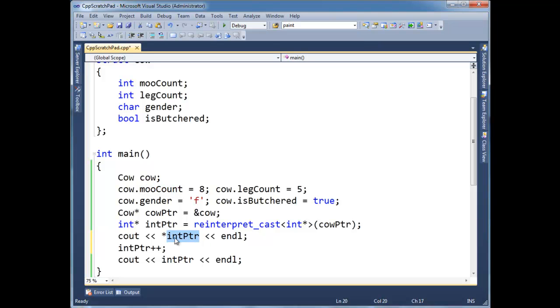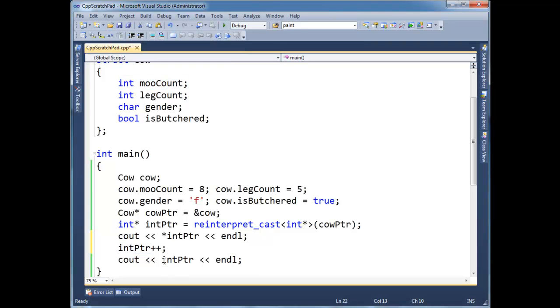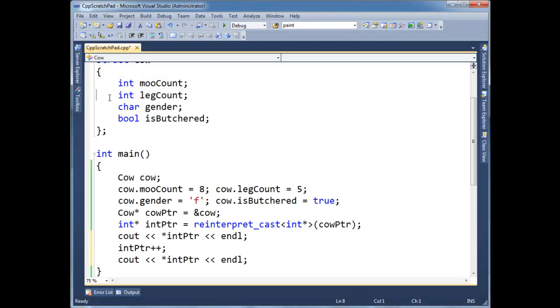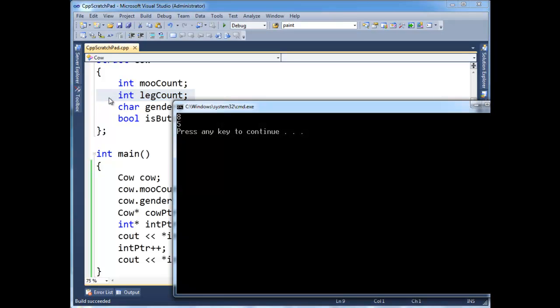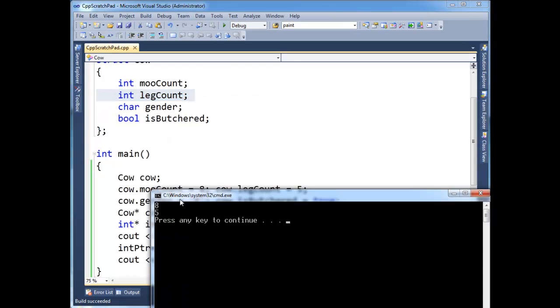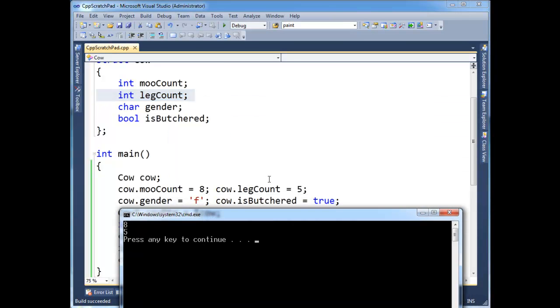I'm going to int, move int pointer over the RAM at moocount. And again, I'm going to say, well, what's the int pointer pointing at now? Well, think about it. Just, we just incremented that int pointer over moocount so that now it's pointing at the value of this poor cow five legs. Okay.